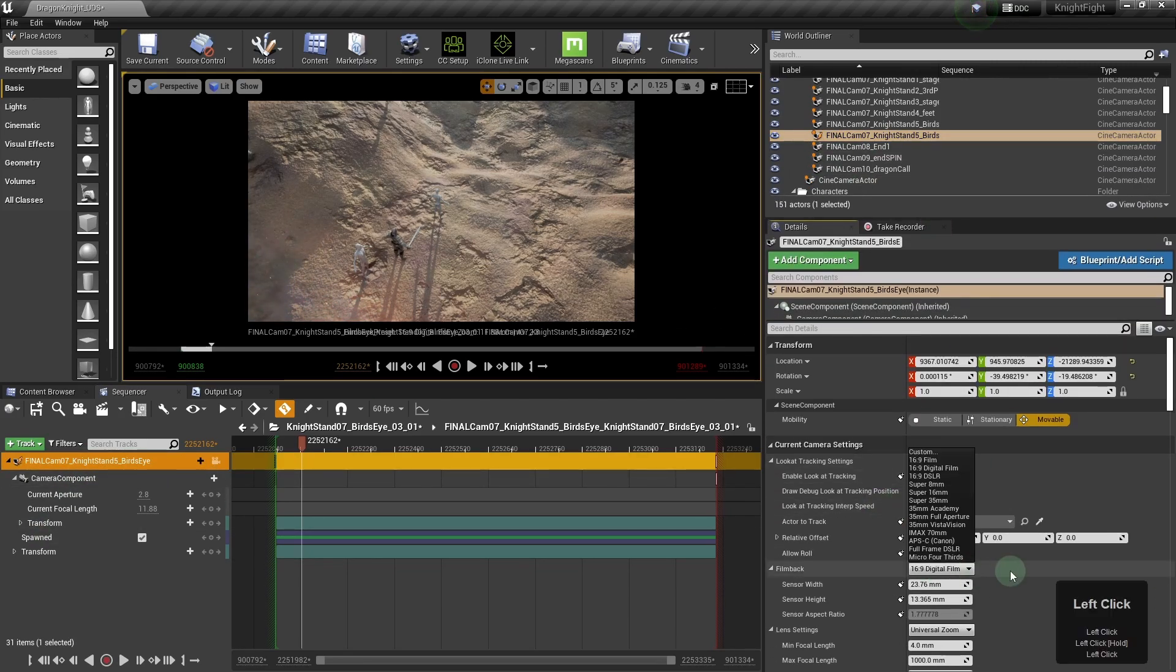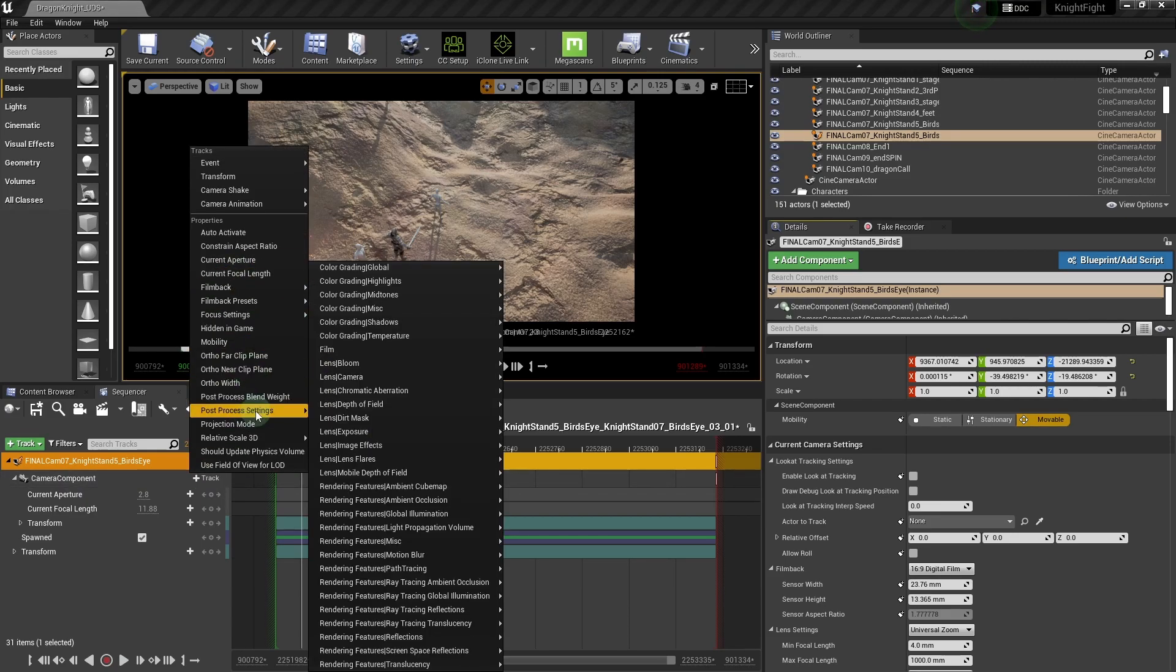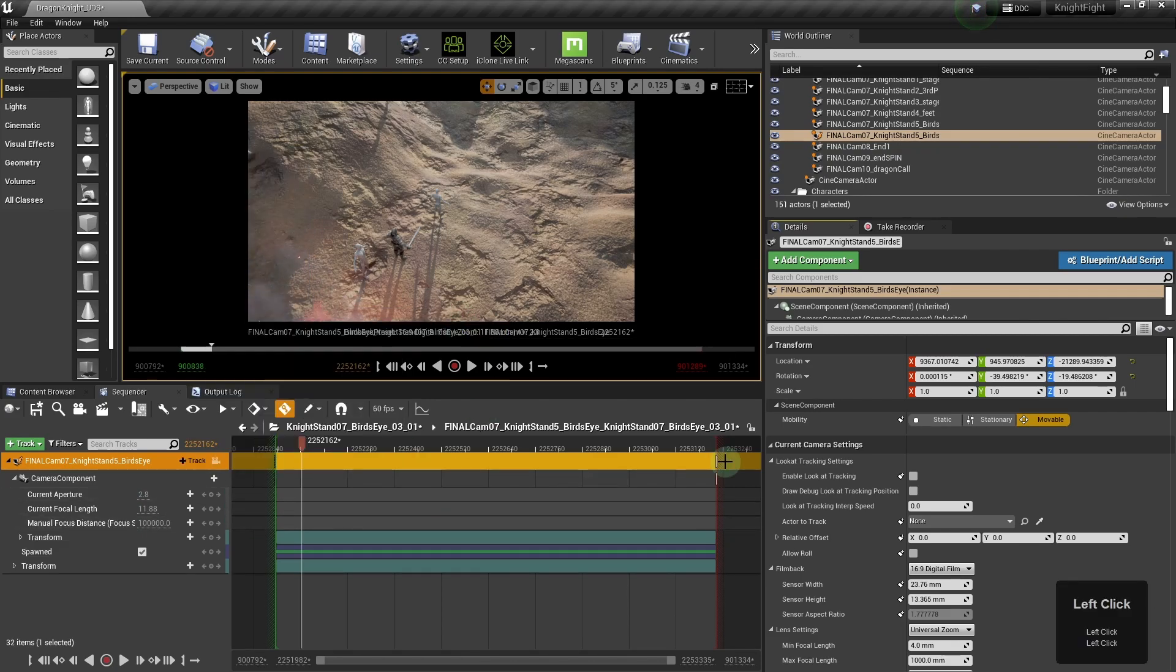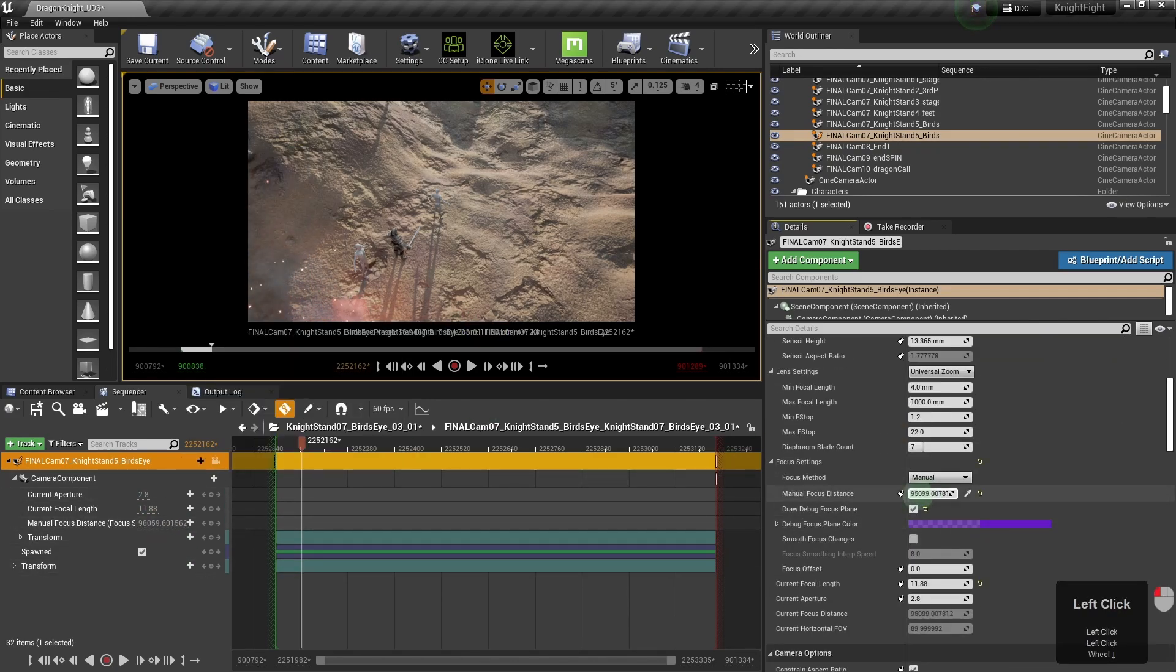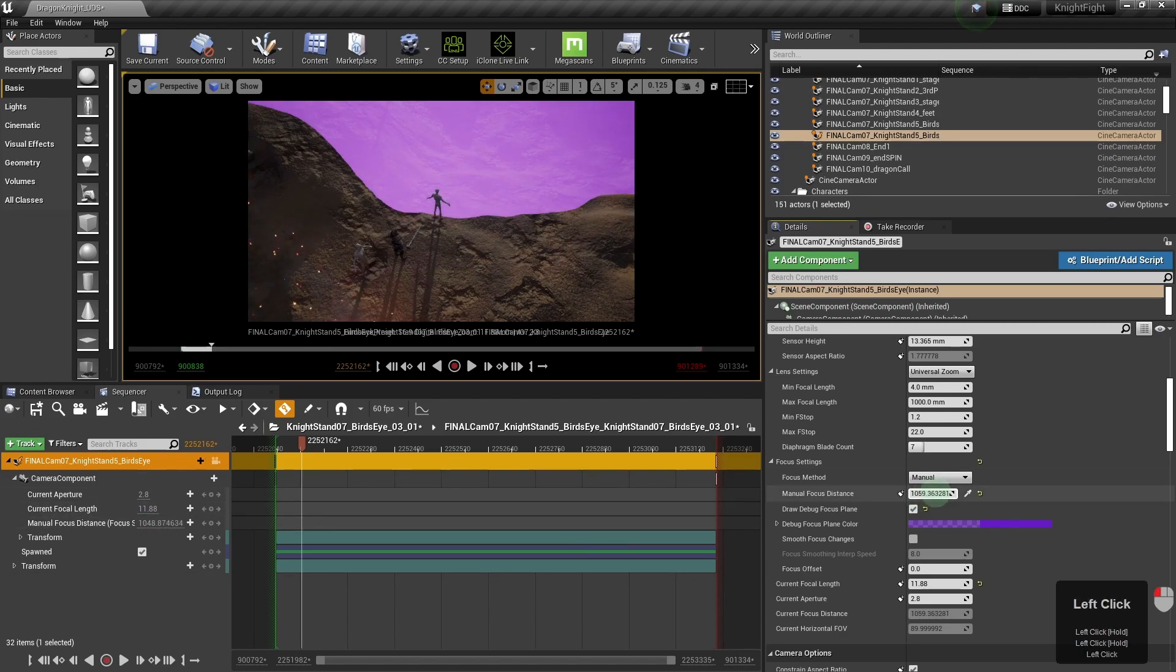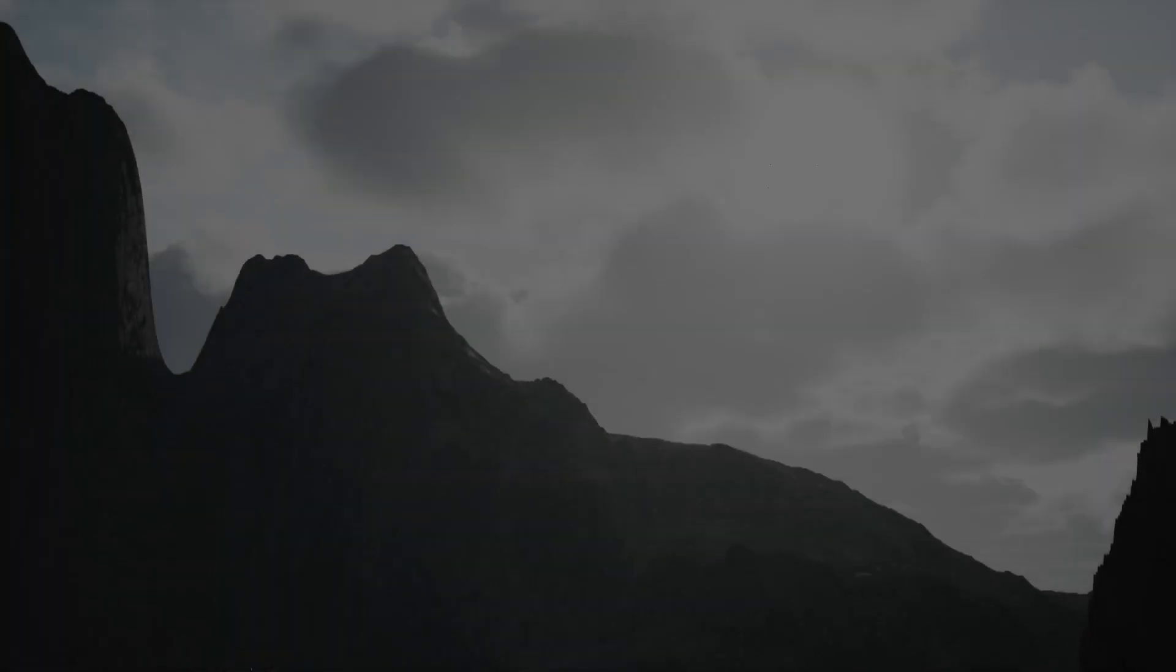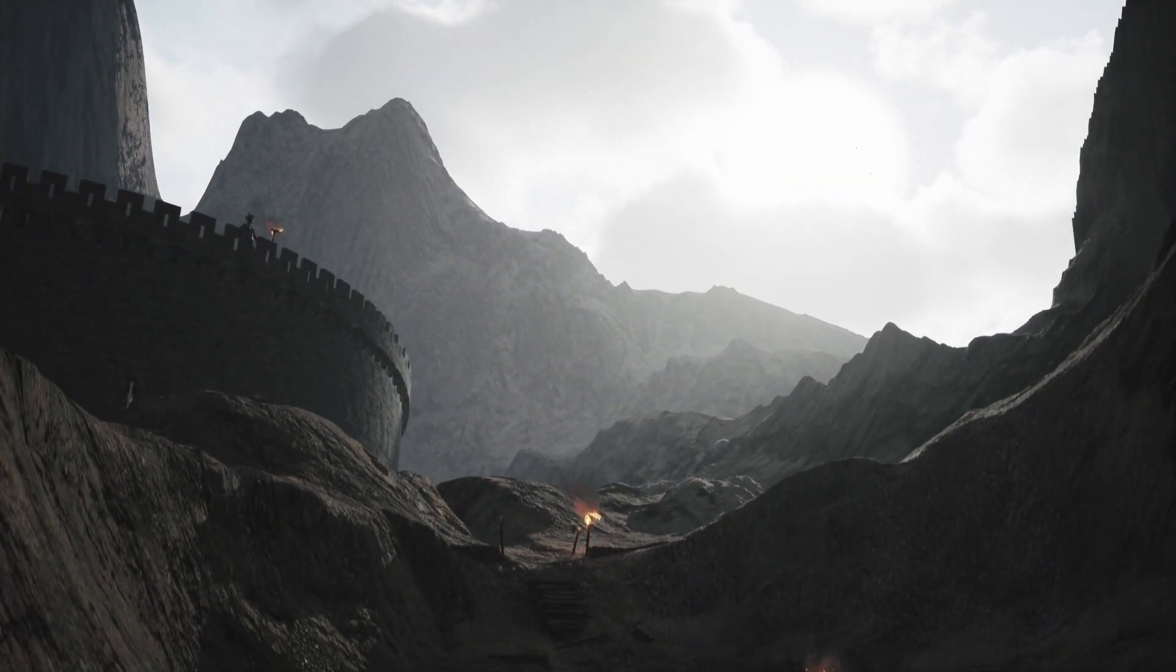Next tutorial, we're going to be looking more at cinematography and cameras, which is always good fun, and the various tips and tricks you can use to make your animations more cinematic.